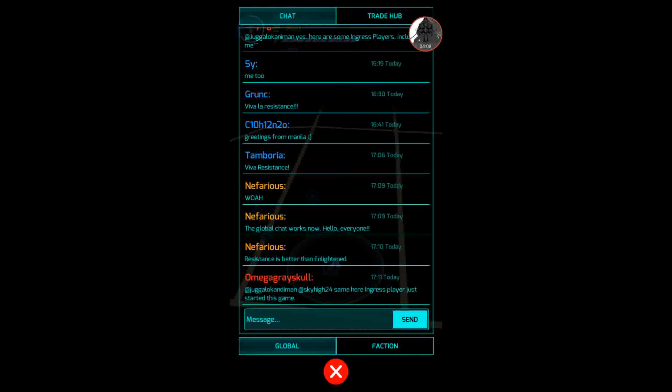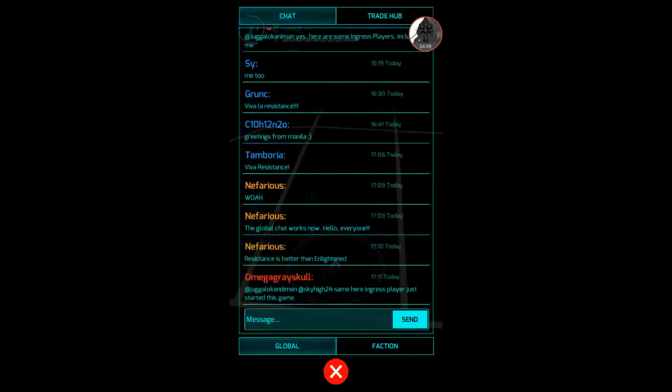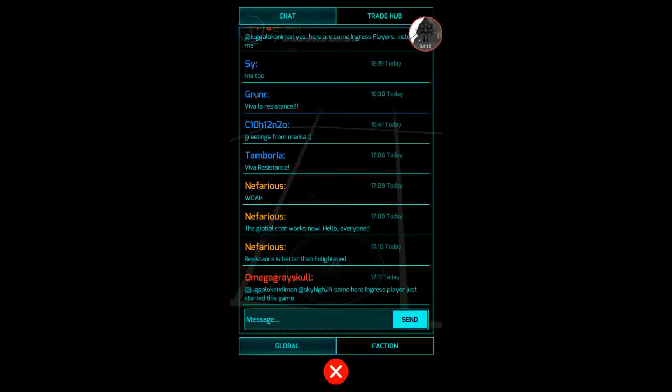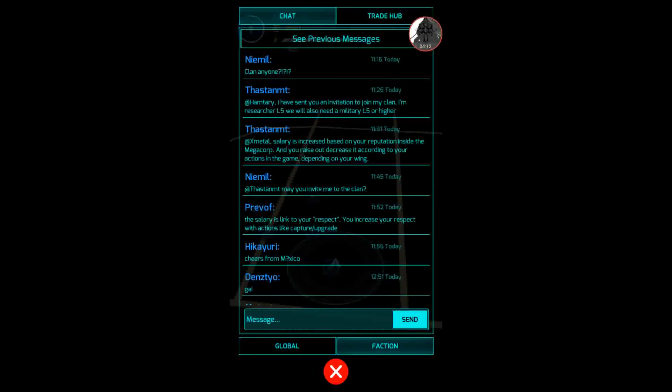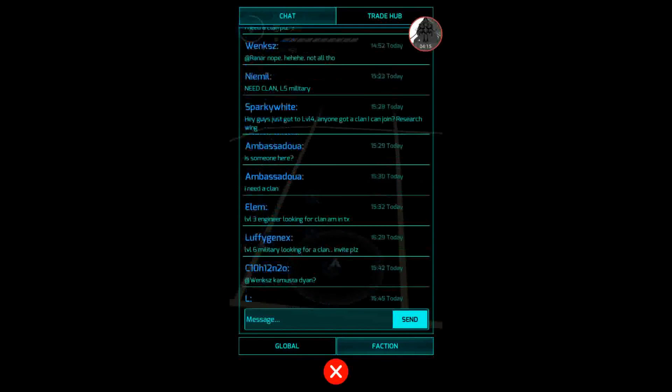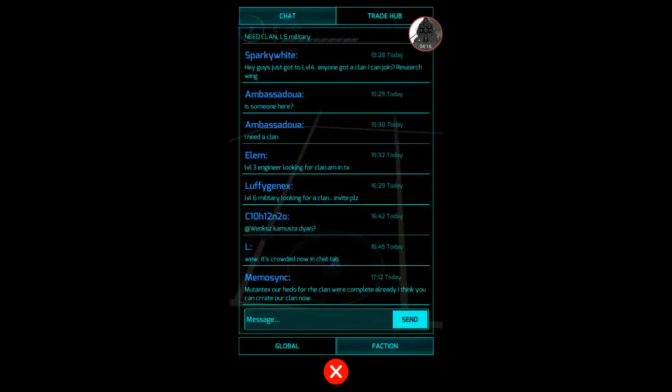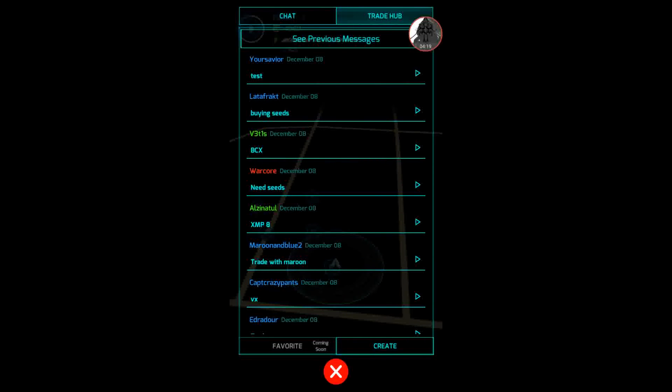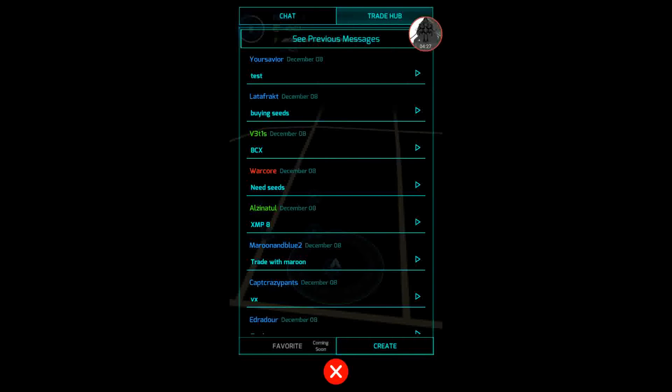You have your global, you have your faction which is the team that you're on, they have your trade hub. It's to let people know that you want items or you're looking for items, etc. And it shows what megacorp, what faction they're with. I'm not going to create one, I've already got one created.